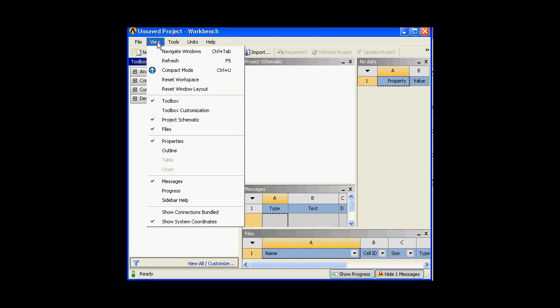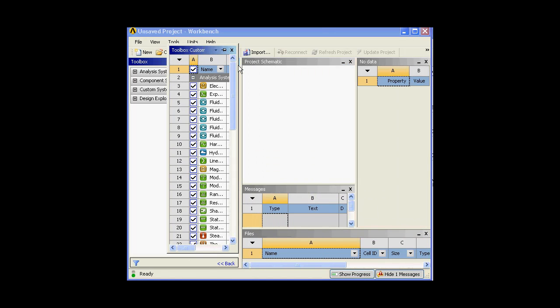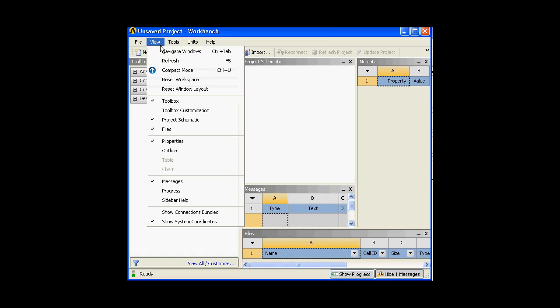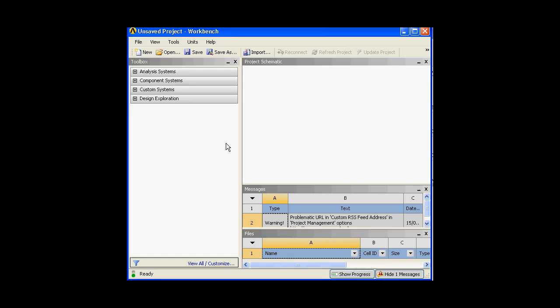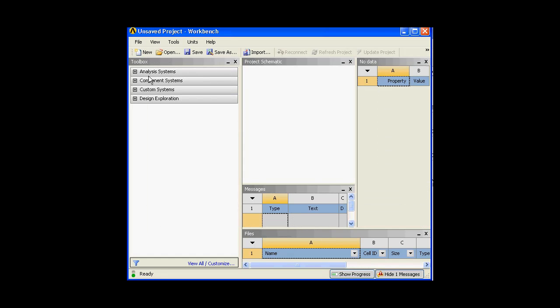In the View menu, it is something similar to what you have in MS applications. Anything that you would like to view, you just need to click it. For instance, I will go to toolbar customization — I'll click over here and there we go. I don't need it right now; I will explain about that later on. Anything about the property that I would like to know, I will click over here — and it's gone; it was visible. So this is the property section which shows the property of the system.